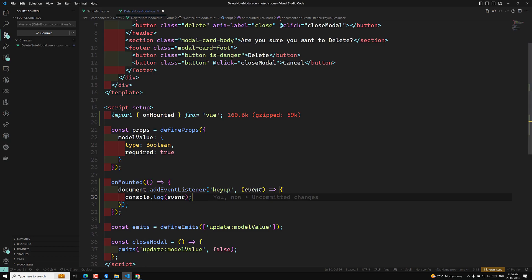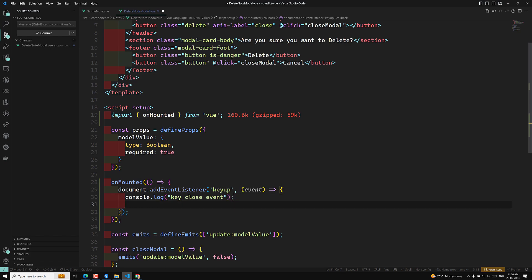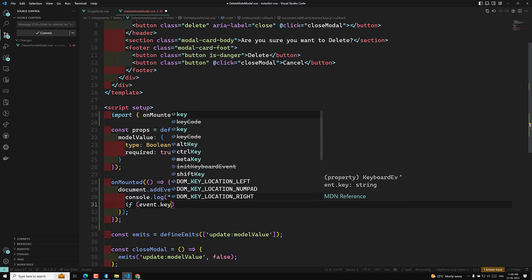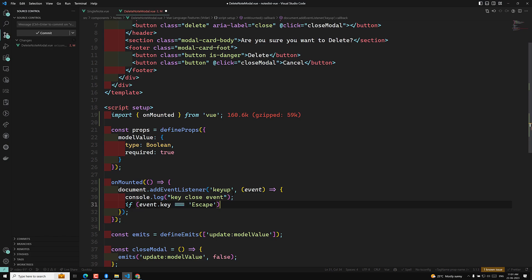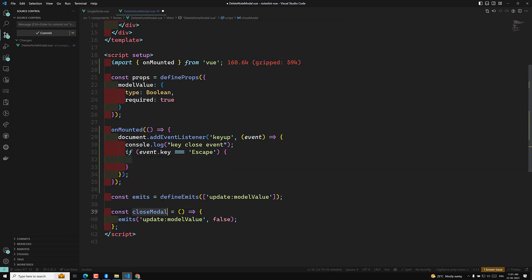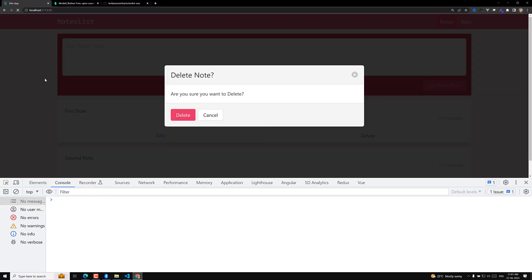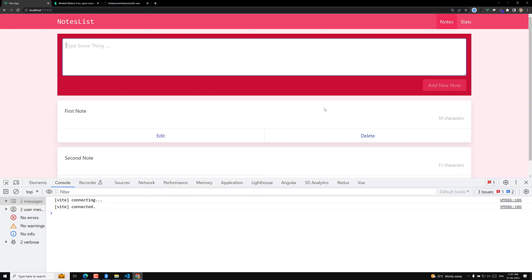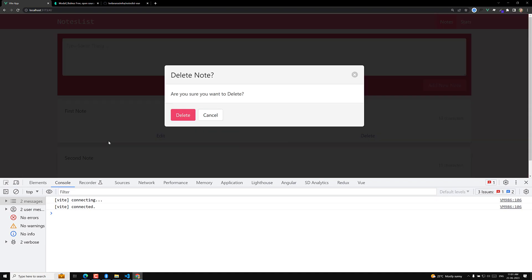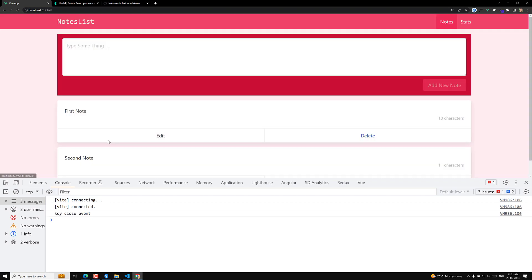What I'll do here is console log a 'key close event'. Then I'll write: if `event.key === 'Escape'`, I will simply call `closeModel`. That's it. Now let's refresh the page, click on delete, and press Escape — the pop-up has been closed and we can also see the 'key close event' in the console.